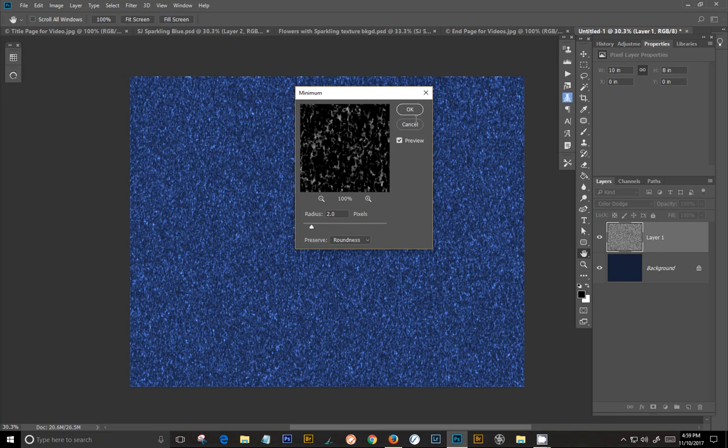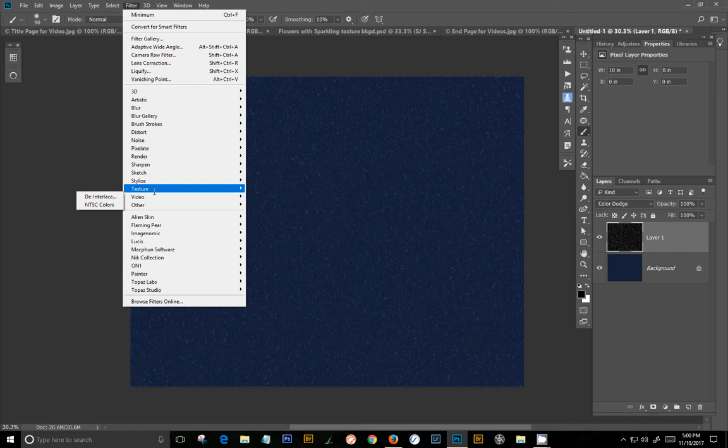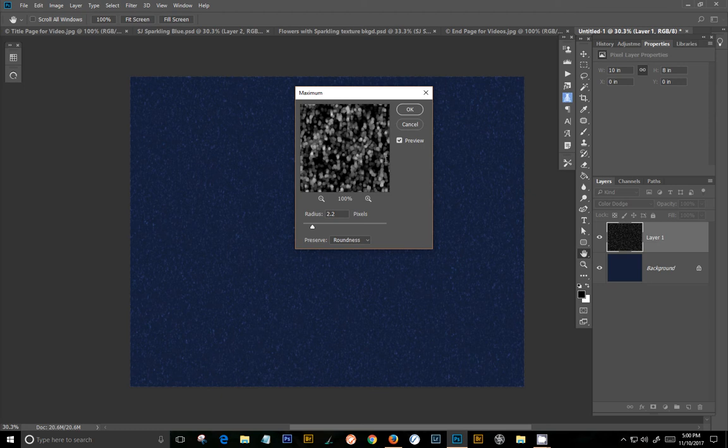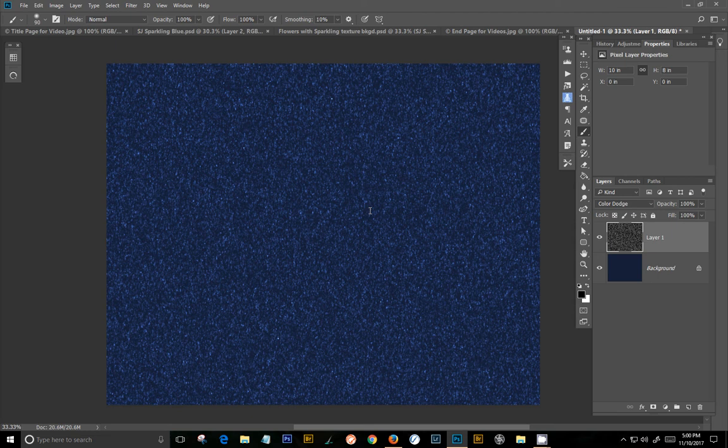And then we're going to go to Filter. And we're going to go to Other again. And we're going to go to Maximum. And we're going to leave it at two. And now you have a pretty nice glitter effect right there.